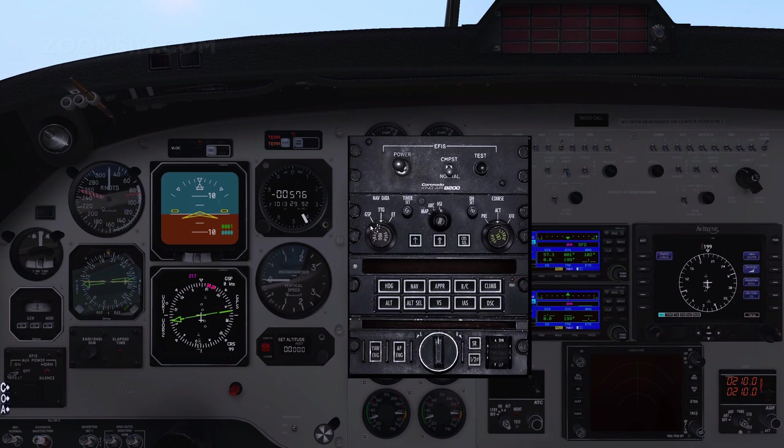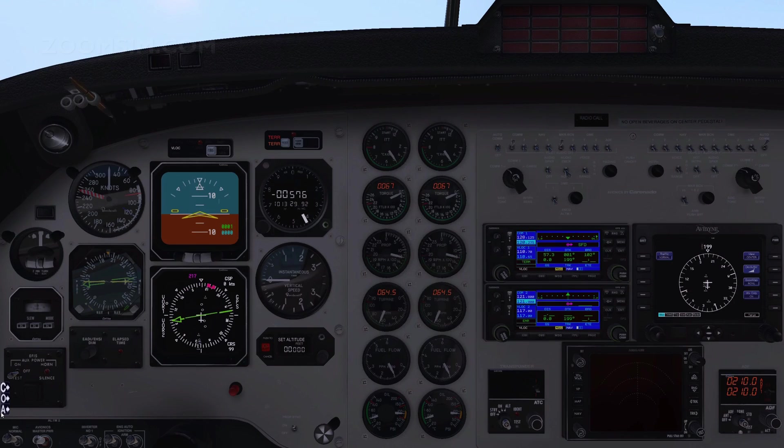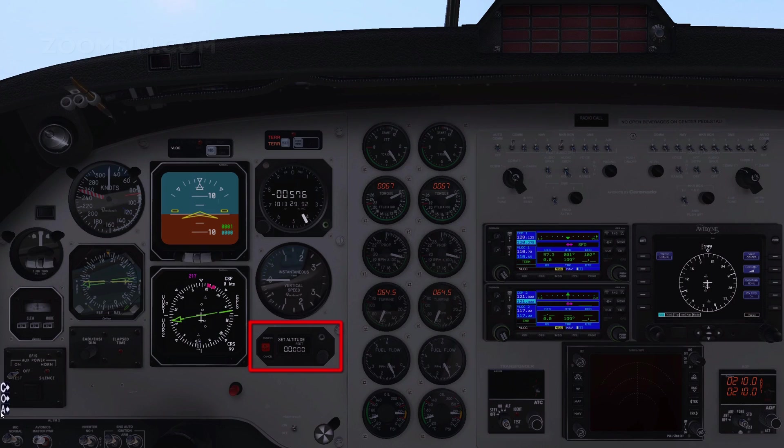We do this to provide a reference point on the HSI when making our initial turn. Select the filed flight plan altitude.